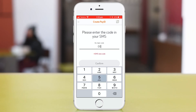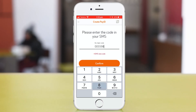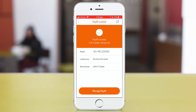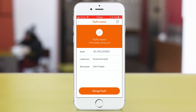Enter the code, press confirm and you're done. People can now use your Pay ID instead of BSB and account numbers to transfer real-time payments to your linked account.